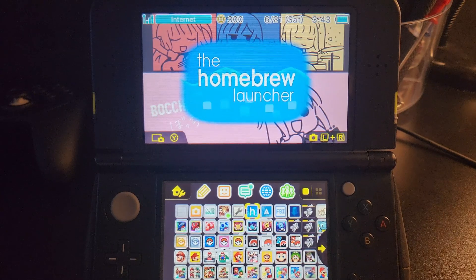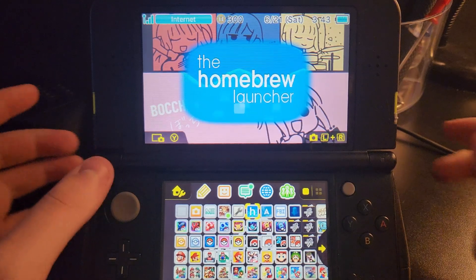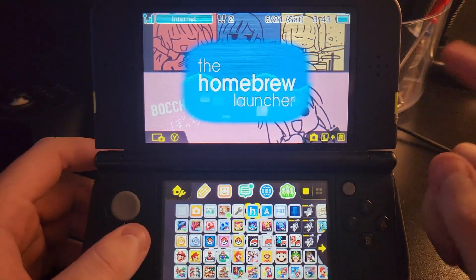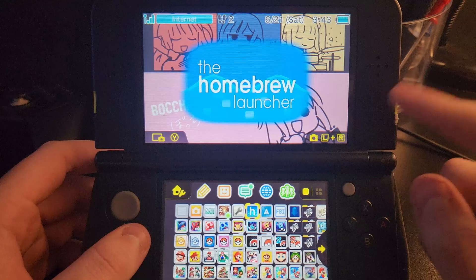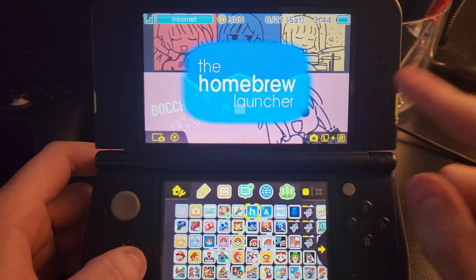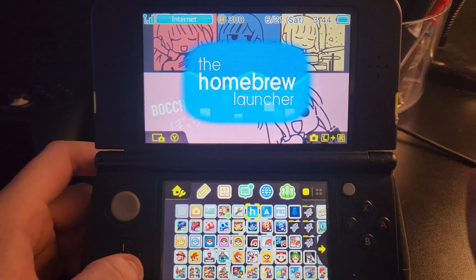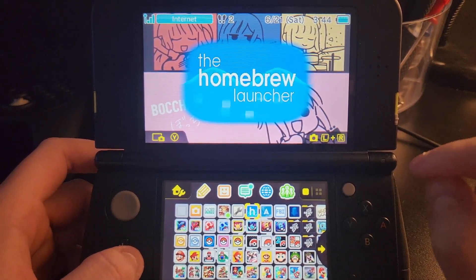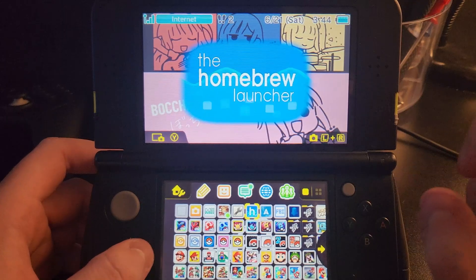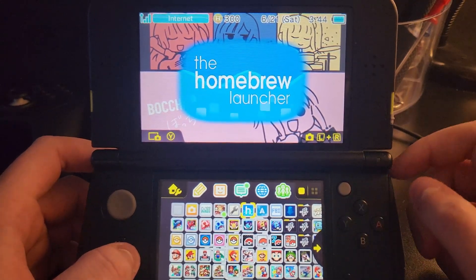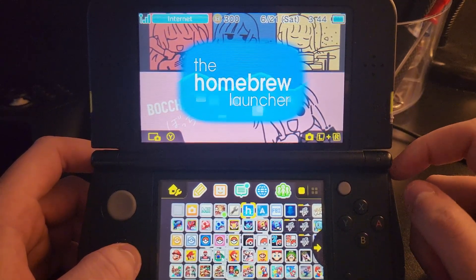In this video I'm going to be showing you how you can get and use ChatGPT on your Nintendo 3DS. This is a very cool app that I just recently found, and I'm actually kind of surprised that this thing is able to do it.